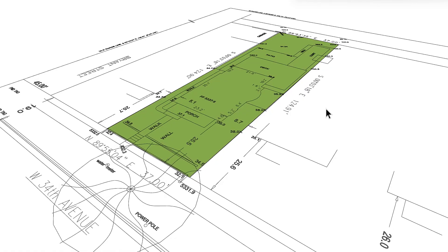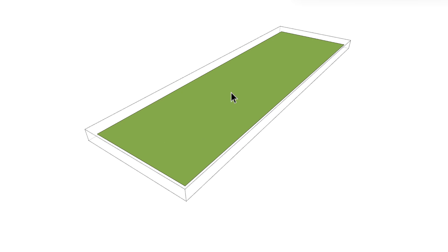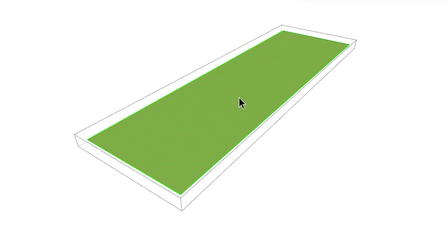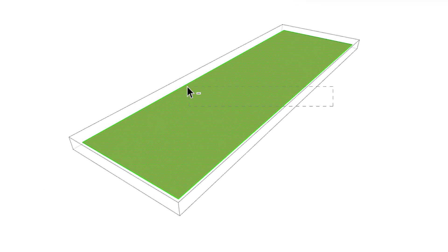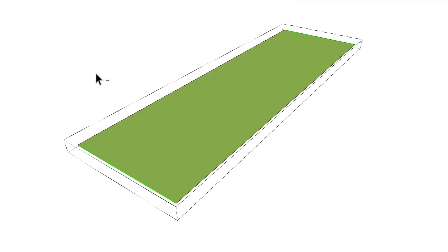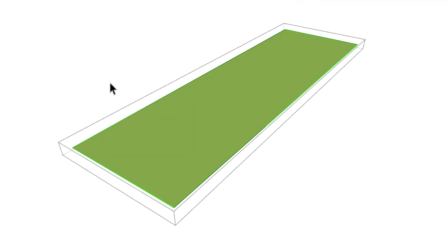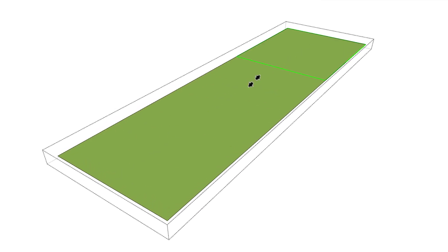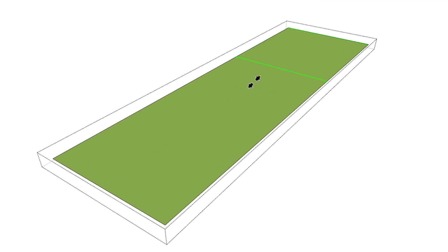Let's model this in SketchUp so we can see the rules. First up, we'll map out the back 35% of the lot. Select the whole rectangle, ditch the side edges and center surface, group them, scale them down to 0.35, explode, and bam.